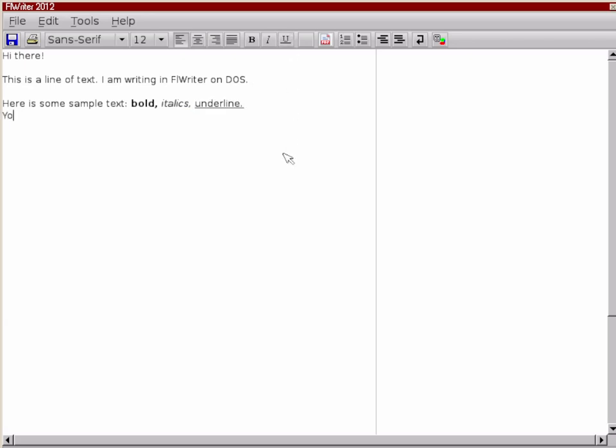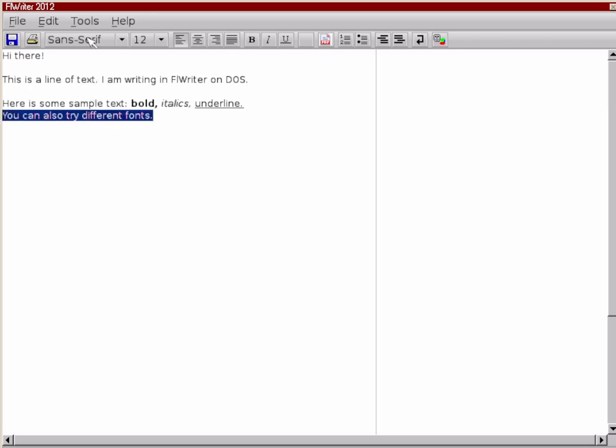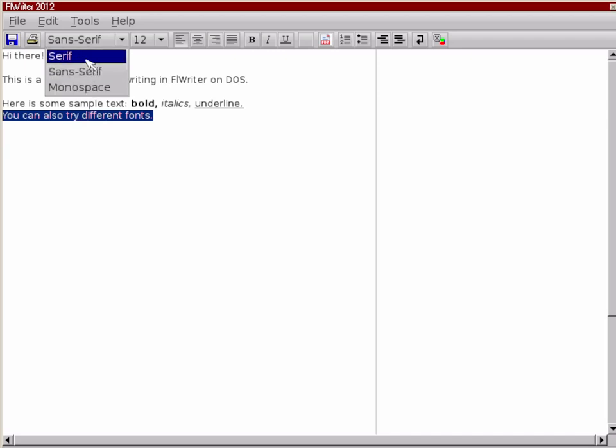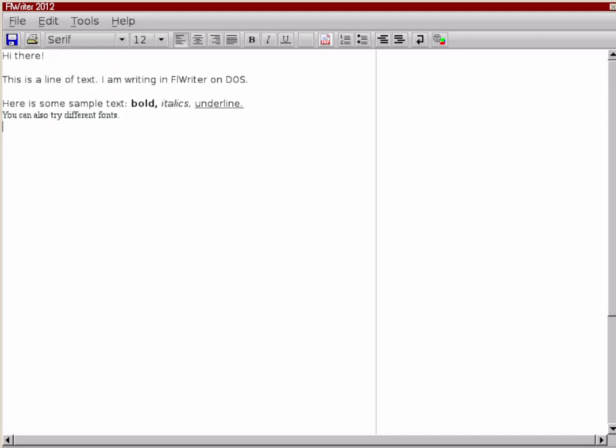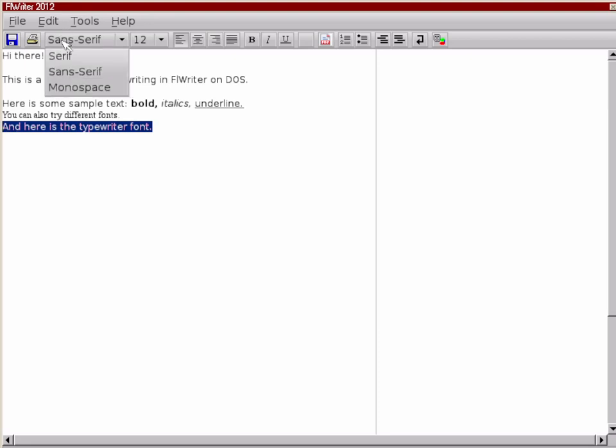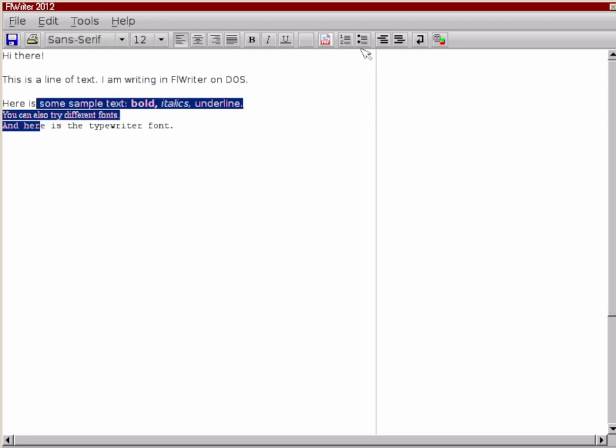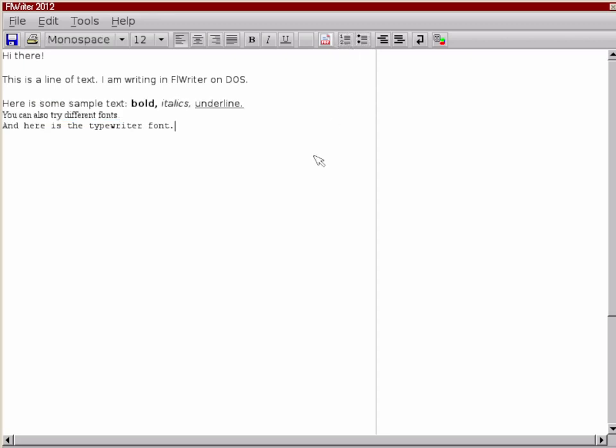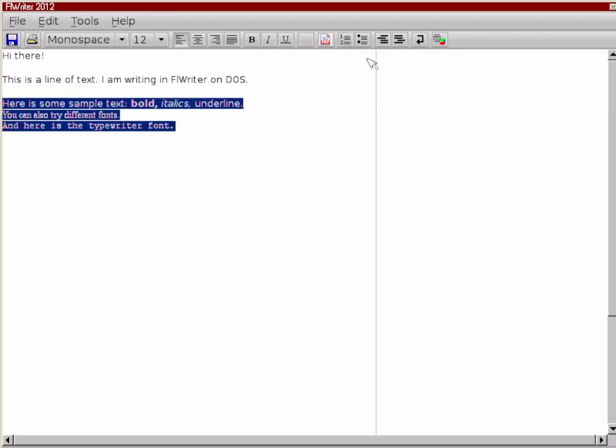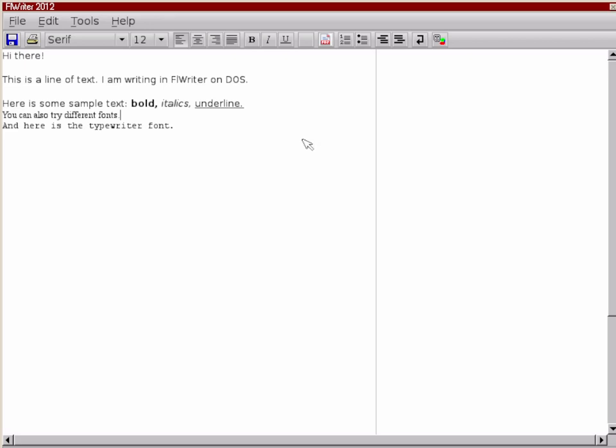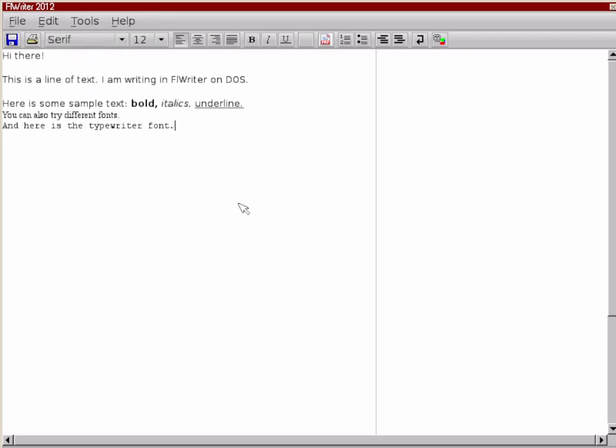And then down here, we can also enter in some other types of text. So it's got different font support. So you can highlight this and you can just select a different font. So we can try that in a different font if we wanted to. We can put that in serif. And let's try looking at another font here. This is the typewriter font. So I'm going to select that and go to monospace. It's kind of like the typewriter font. But I do have kind of a weird bug here. I can't select text and then turn it into a list.